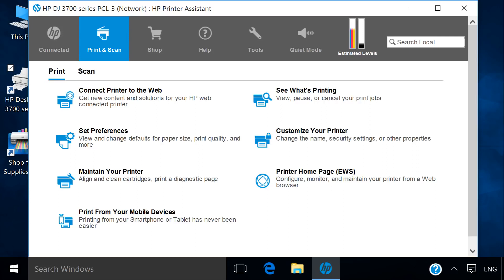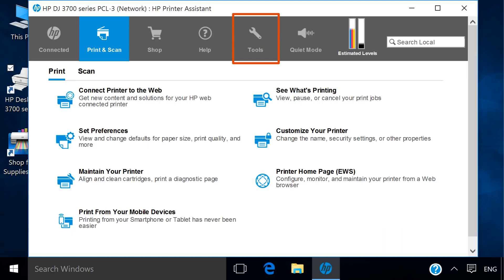The HP Printer Assistant allows you to view ink levels, adjust printing options, adjust scanning options, and provides other helpful tools. The printer is now ready to use.